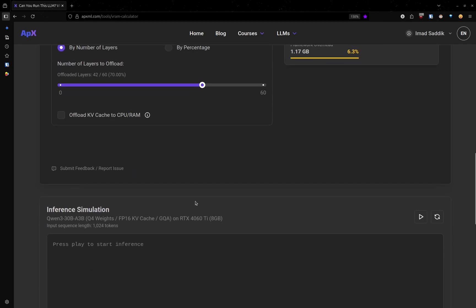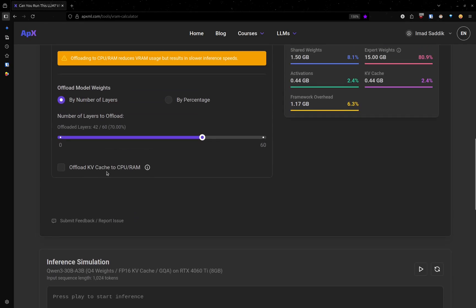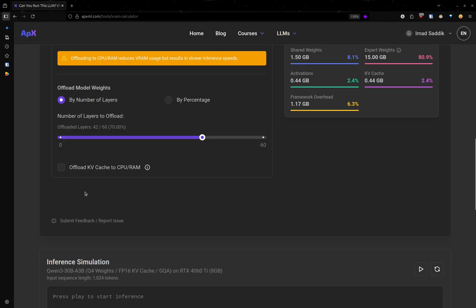If you want, there is also an option to offload the KV cache. But as you can see, the KV cache does not consume a lot. So there is no need to do that.